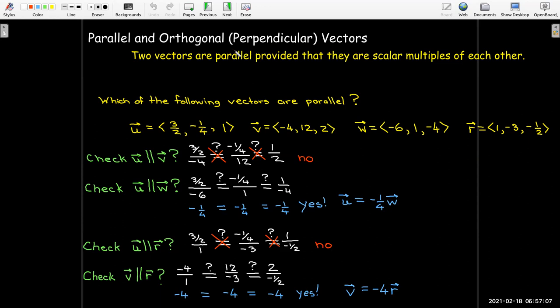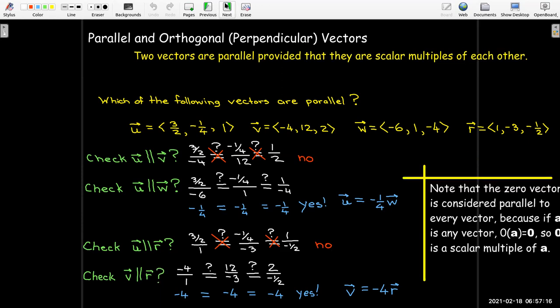Before moving on, an important note: the zero vector is considered parallel to every vector. Because if a is any vector, taking the scalar zero and multiplying it times the vector a gives the zero vector. So the zero vector is a scalar multiple of any vector a — special case: the zero vector is parallel to every vector.